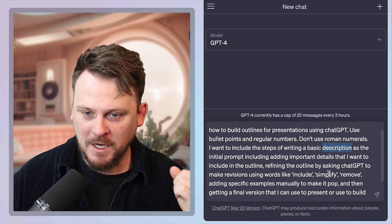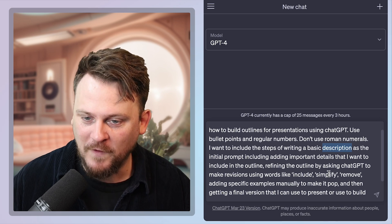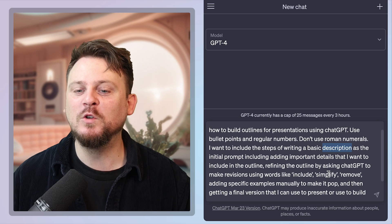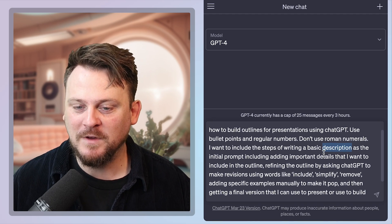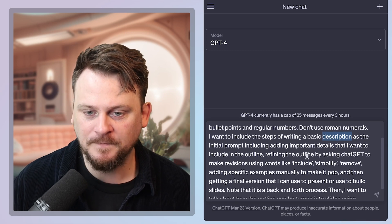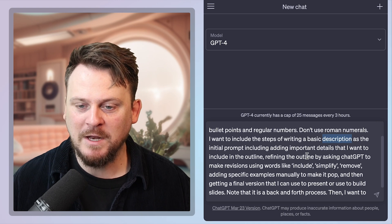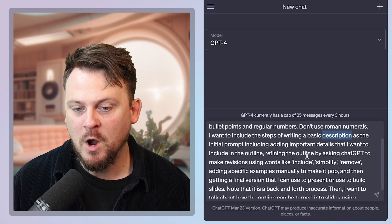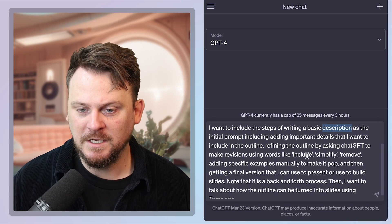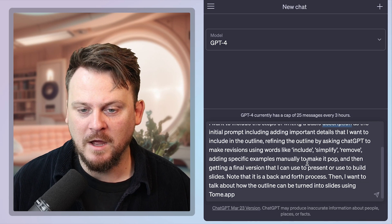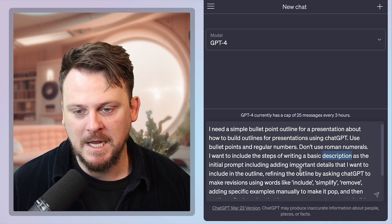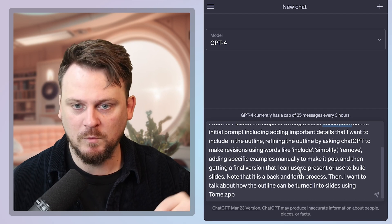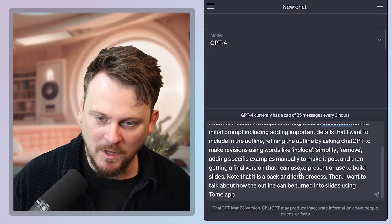Refining the outline by asking GPT to make revisions using words like include, simplify, remove, adding specific examples. This is where you put in the content that you want to be in your outline. And then getting a final version that I can use to present or build slides. Note that this is a back and forth process. Then I want to talk about how the outline can be turned into slides using tome.app.